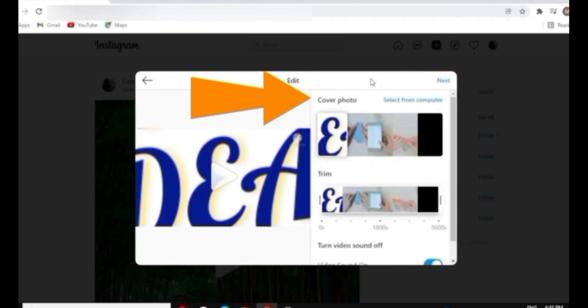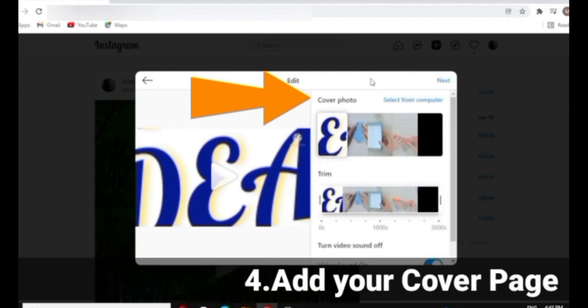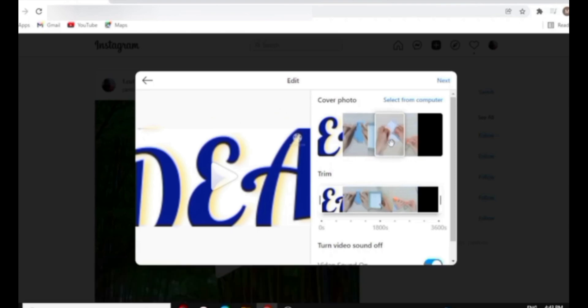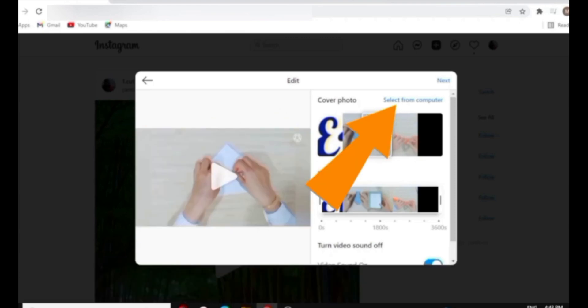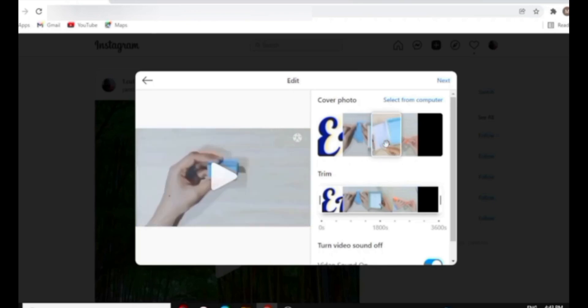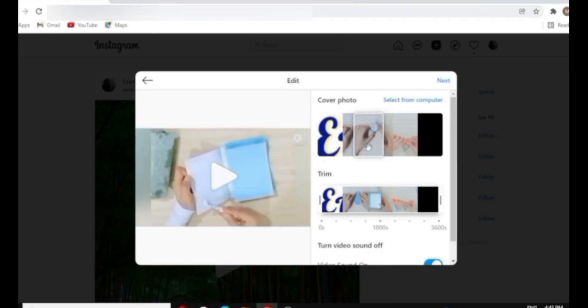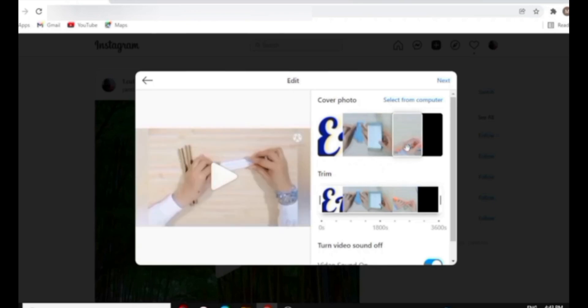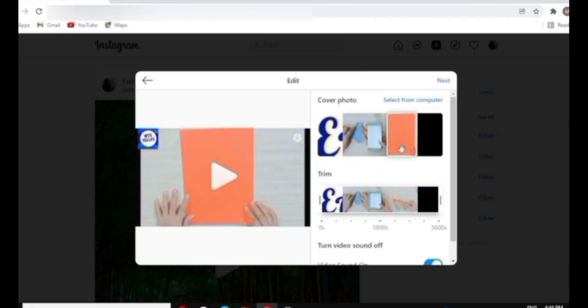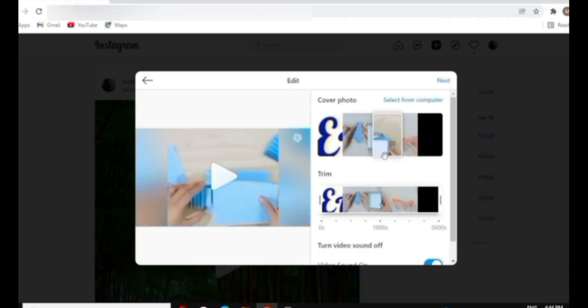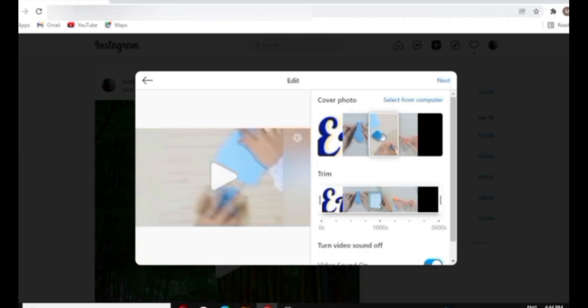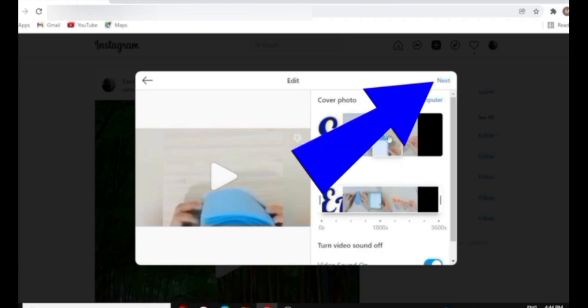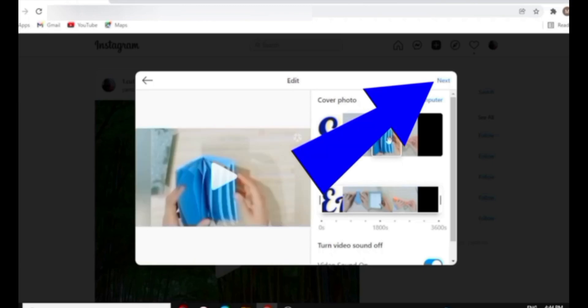Once you click next, you can also select the cover photo from here itself from the frame, or you can even select it from your computer. You can even trim your video. Once you're done with the cover page and video cutting, you can just click on next.